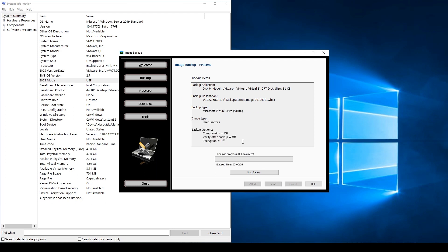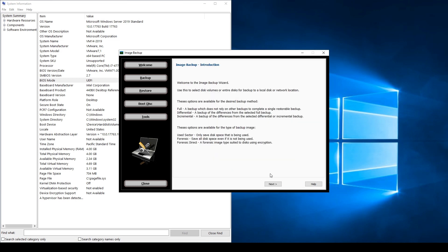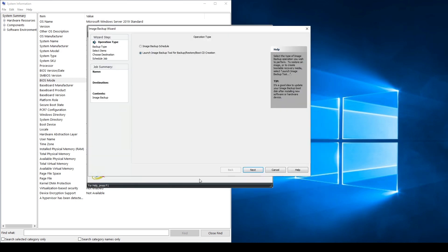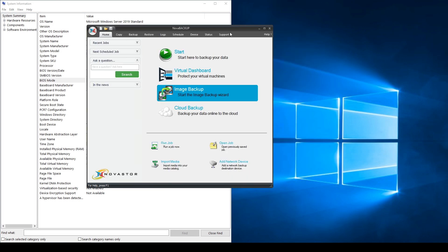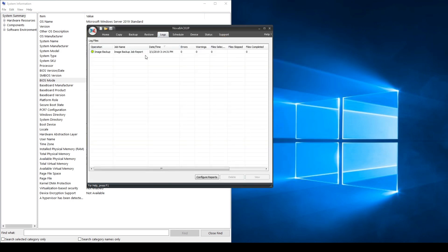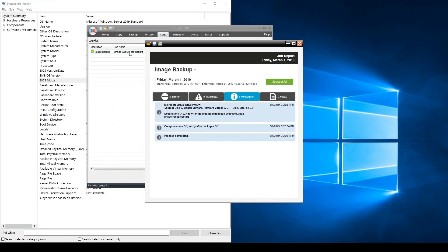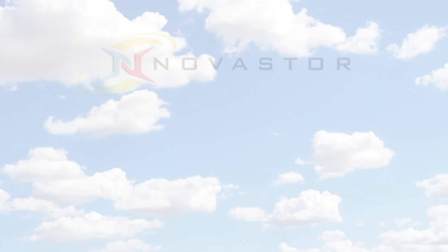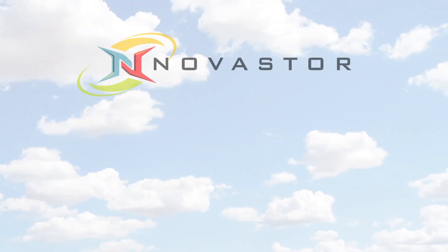This process may take a little while so let's jump forward. Once the process is complete select Done and Close. If you check your backup log you can ensure that your backup completed successfully. Thank you for watching and thank you for using Nova Backup.